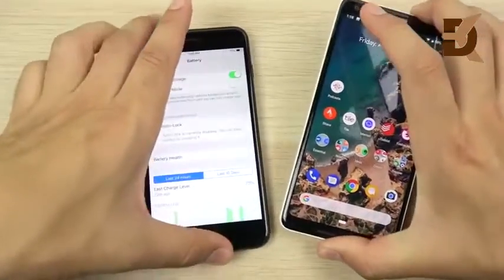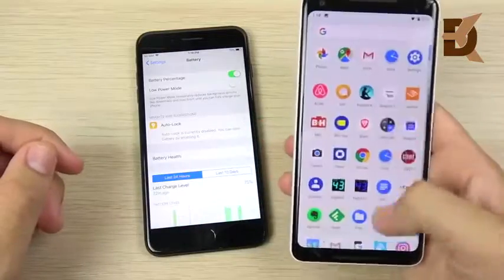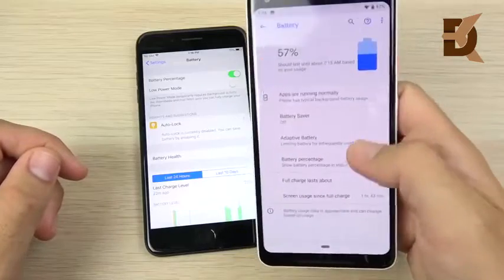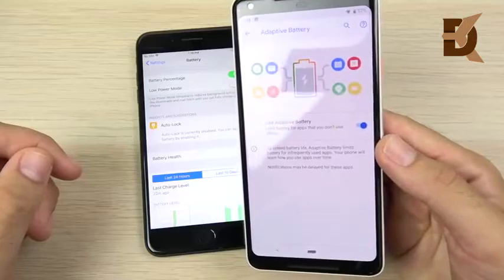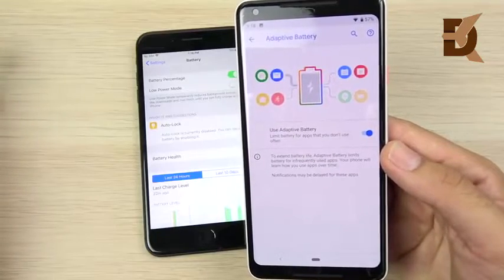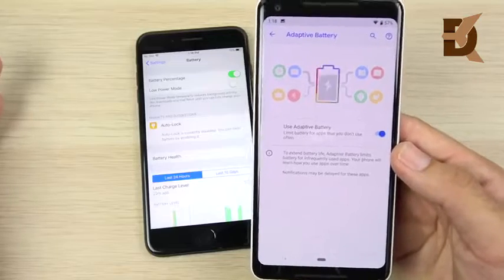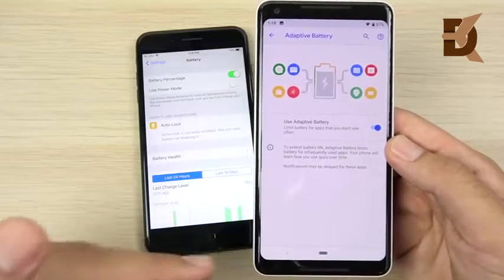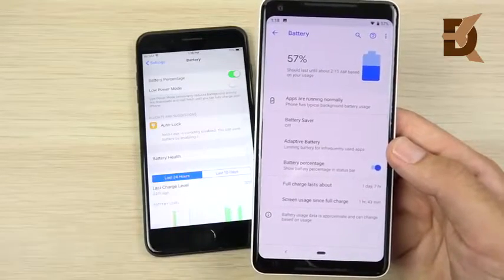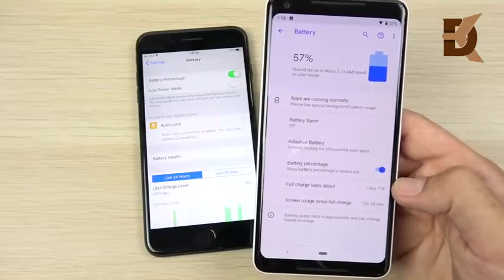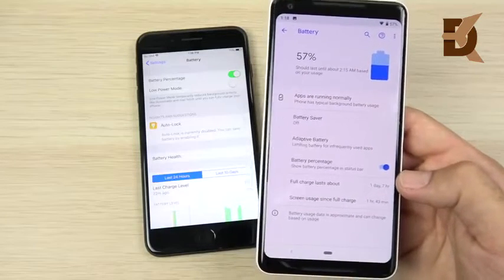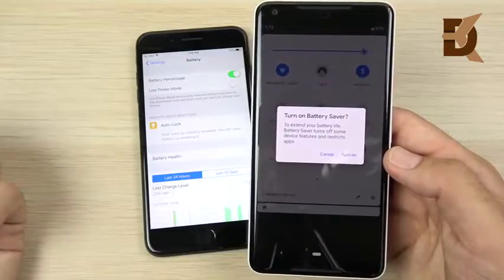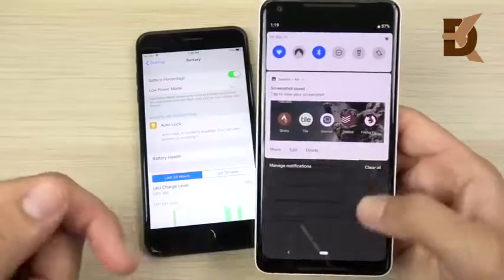On Android 9 Pie, we have the new adaptive battery mode. Going into settings and then battery, the new adaptive battery basically figures out how you use your phone and shuts down applications you're not using in the background — it adapts to your usage. This is great if you don't want to manually manage your battery; just turn it on and you should get better battery life automatically. You also get a low power battery saver mode to extend your battery, just like low power mode on iOS 12.